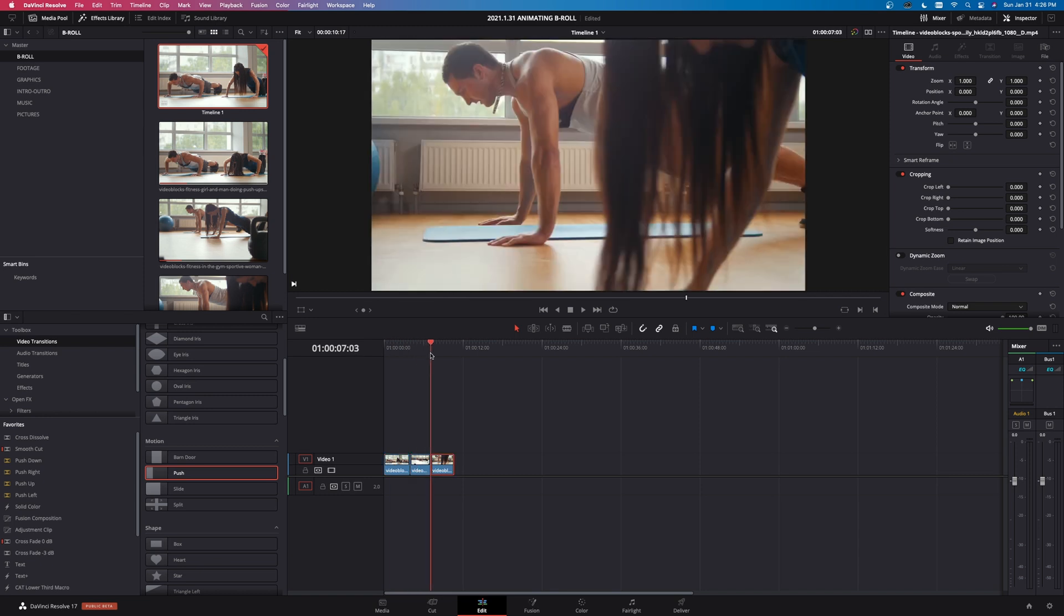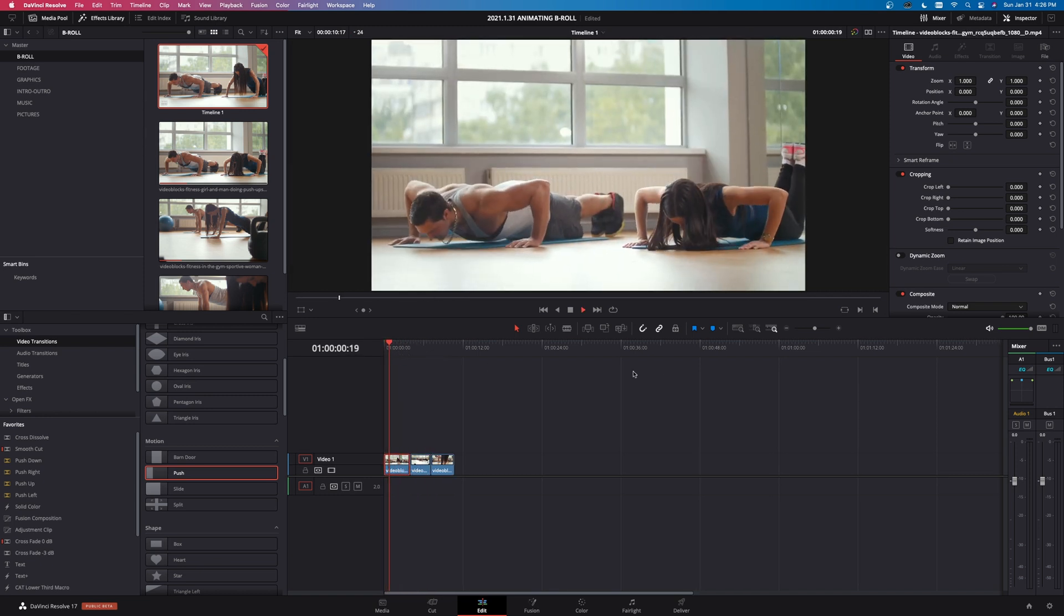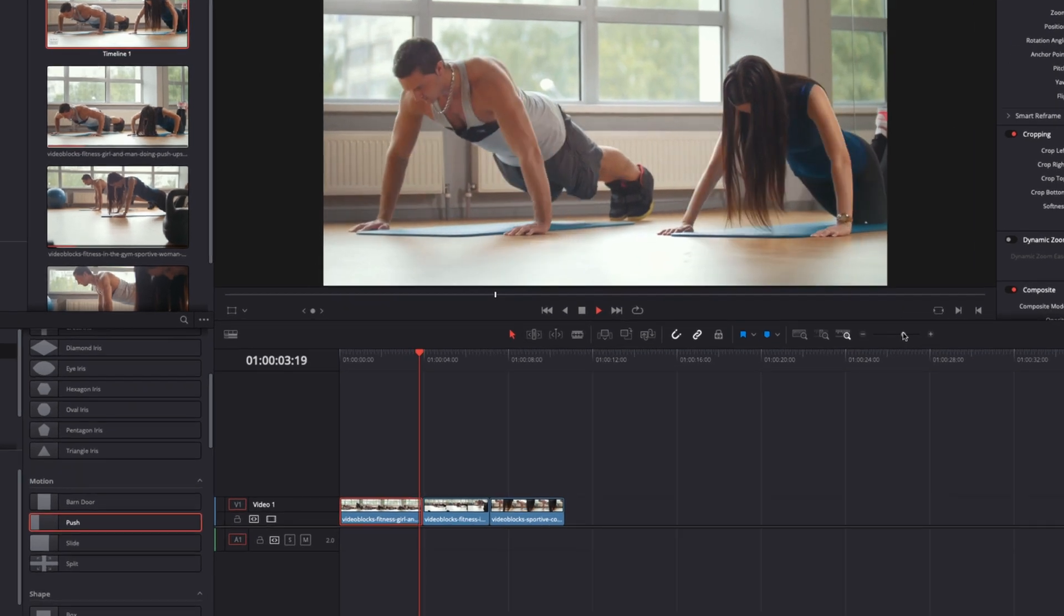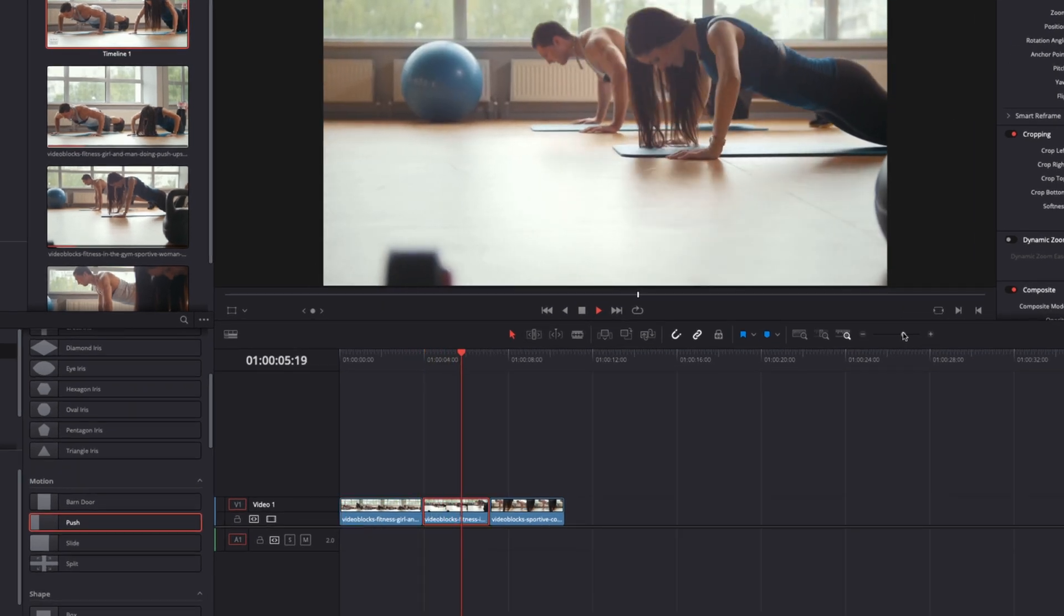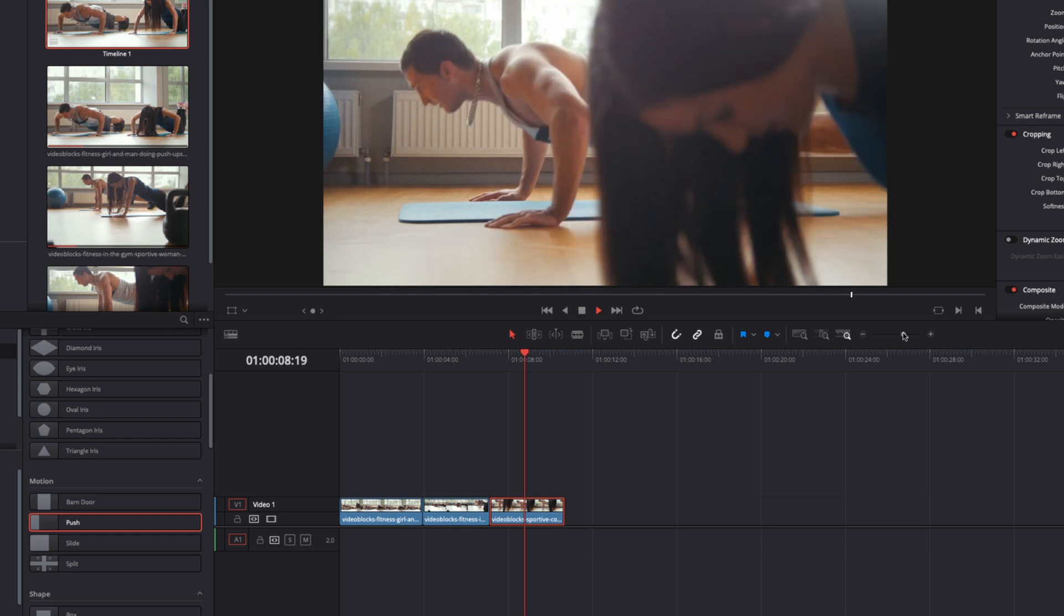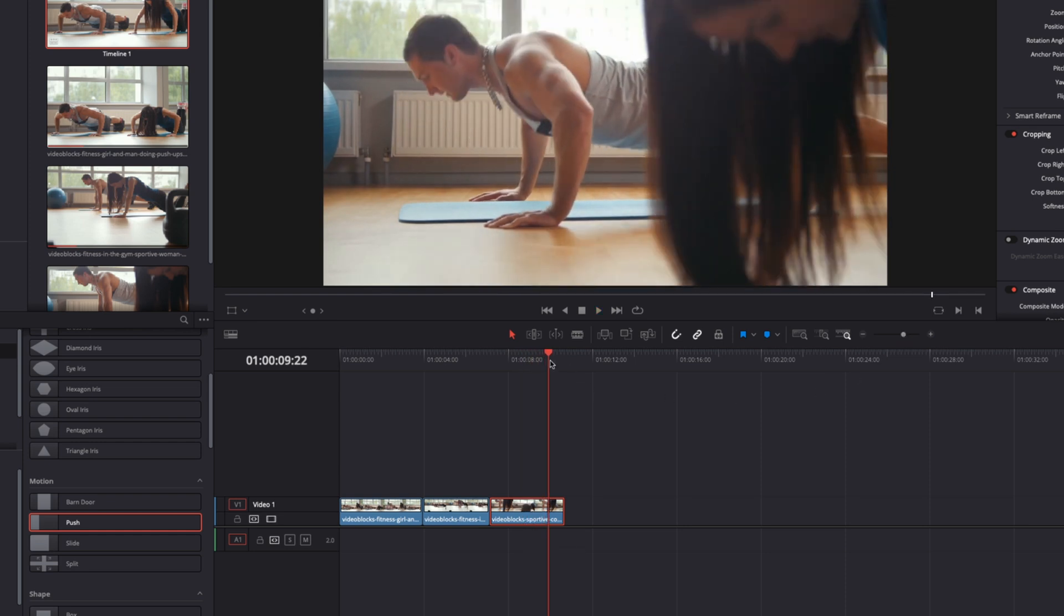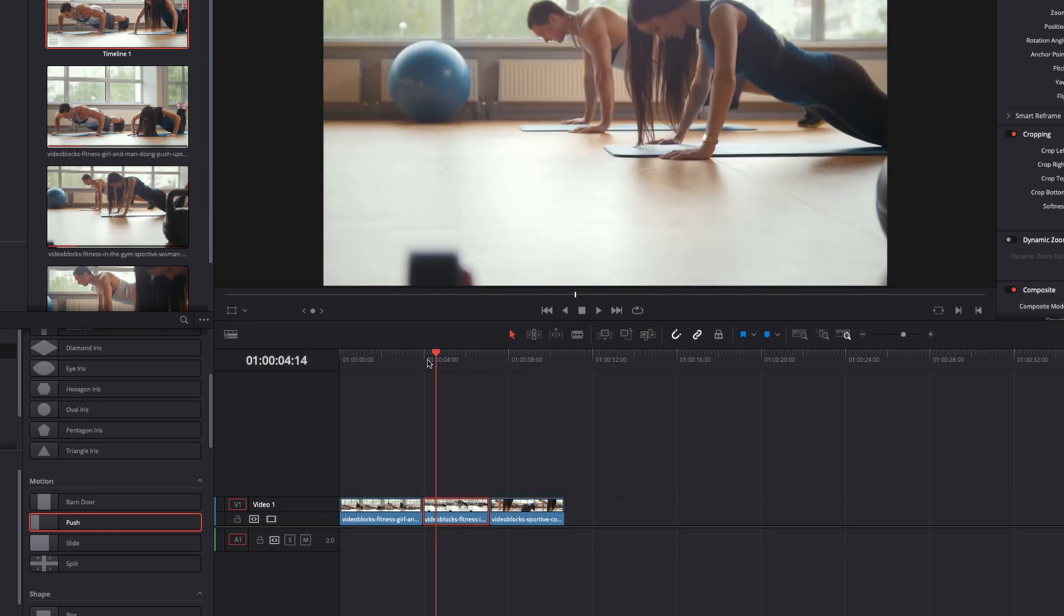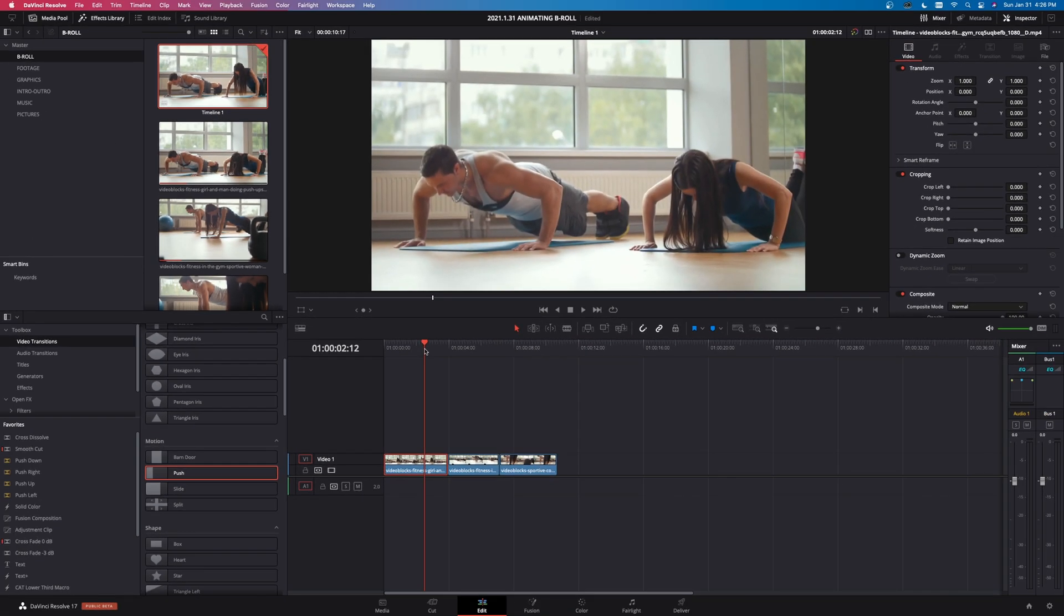So now we have our three different clips and you can see if I let these play right, they're different angles so they transition really well just because they're shot at different angles and we have people doing these exercises so everything looks pretty good. But let's say they weren't the exact same or I didn't like the way that things flow into each other from clip to clip. Then I want to create some type of a transition to make things easier for myself.